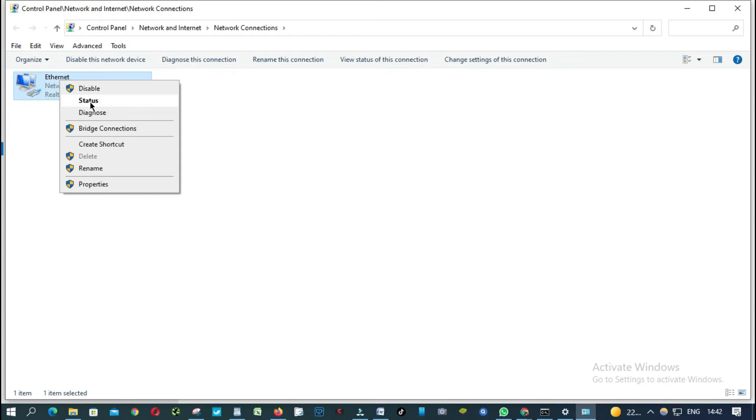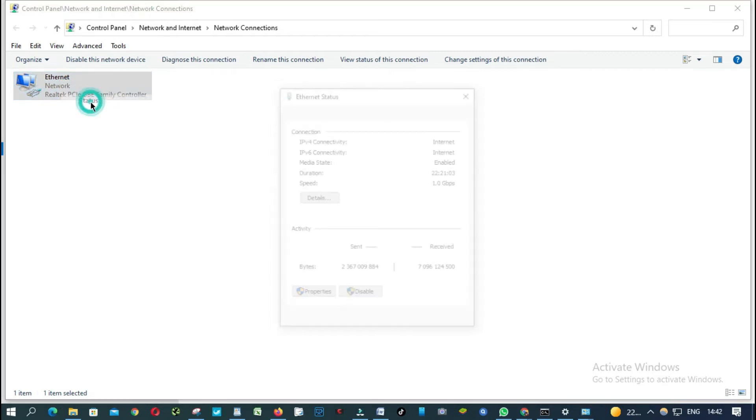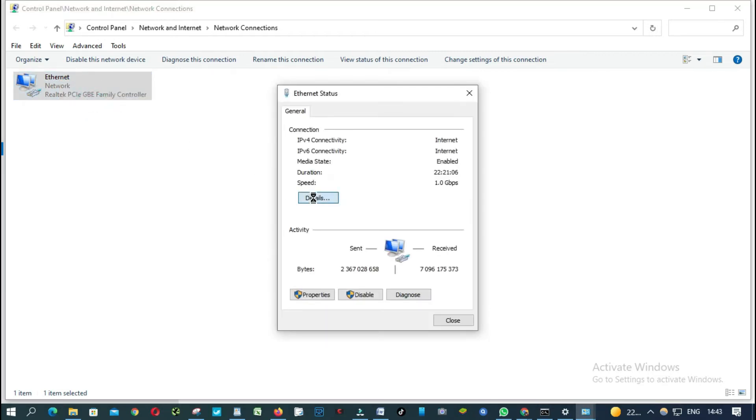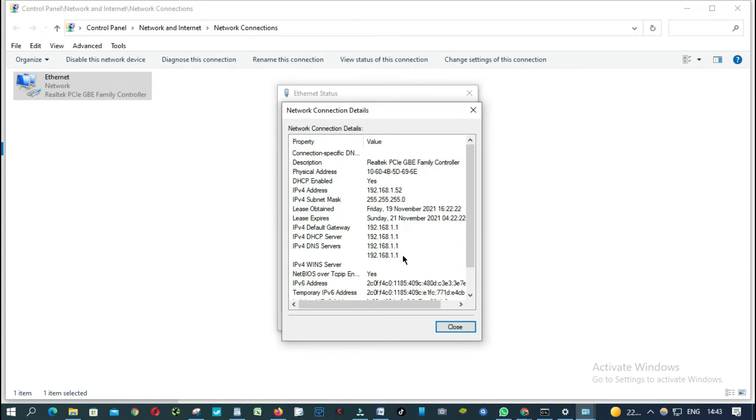And you click status. You click details and then this is my default gateway.